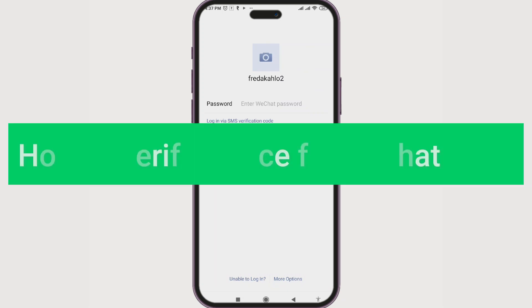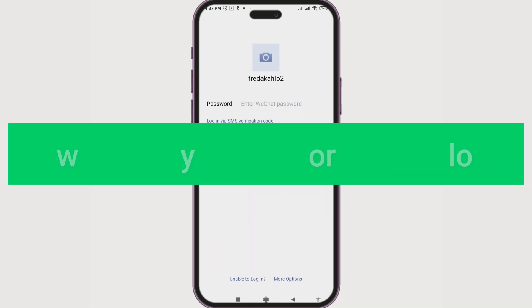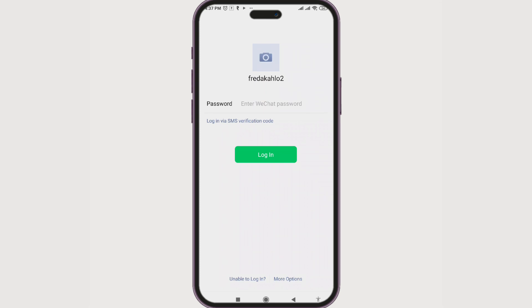When using WeChat, whenever we want to log in to a new device, we will need to verify our device from the phone that has WeChat already logged in.